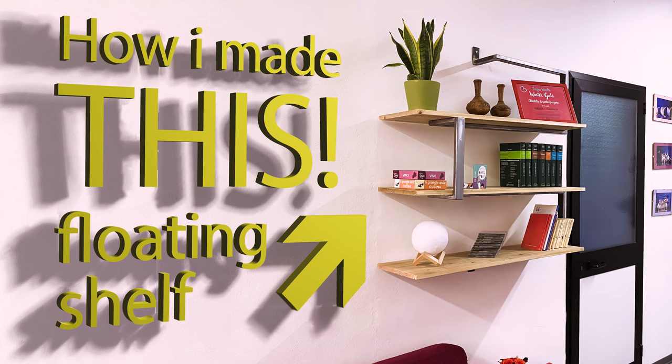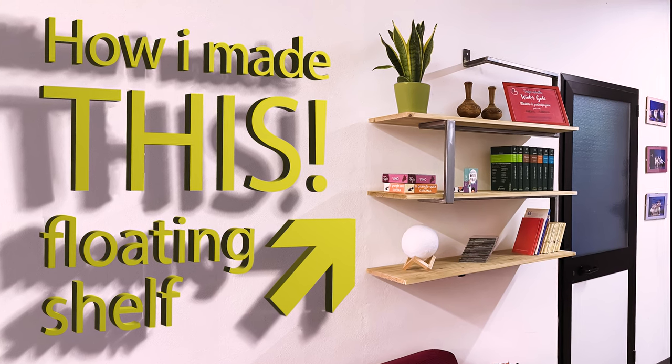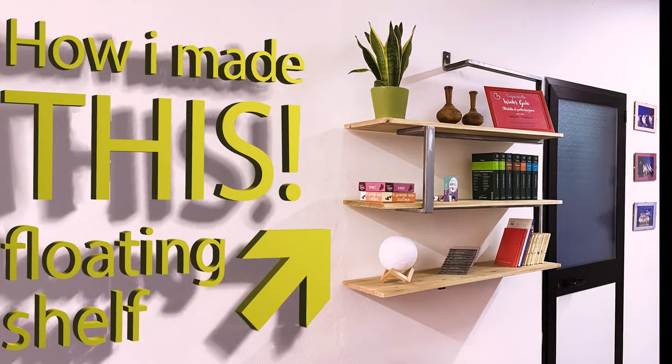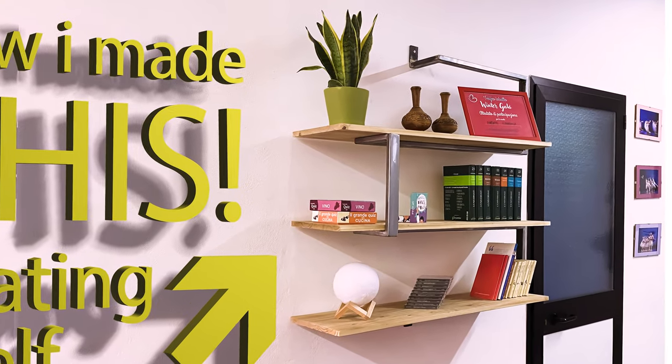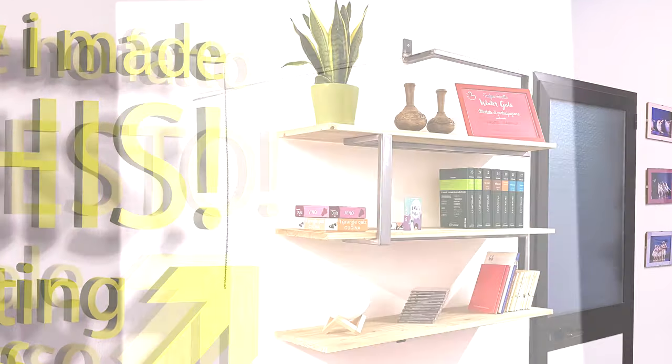Hi, welcome to my new video. Today I show you how I designed and made this particular shelf.